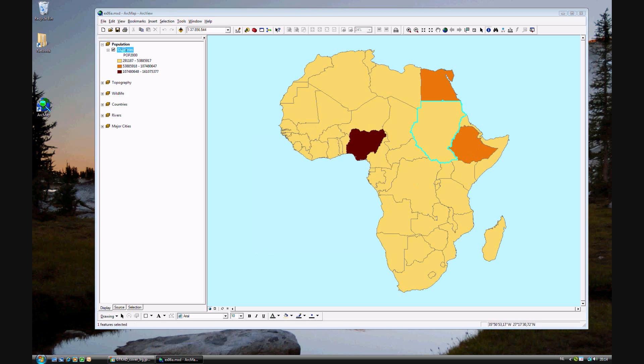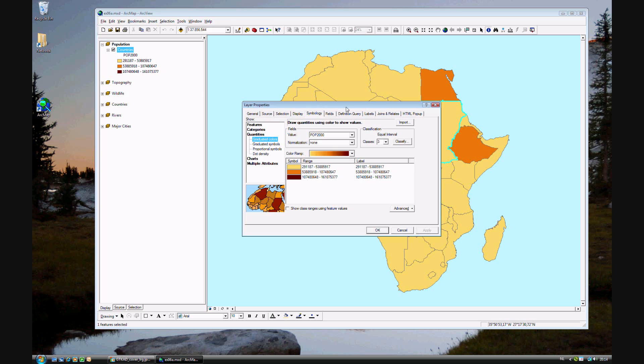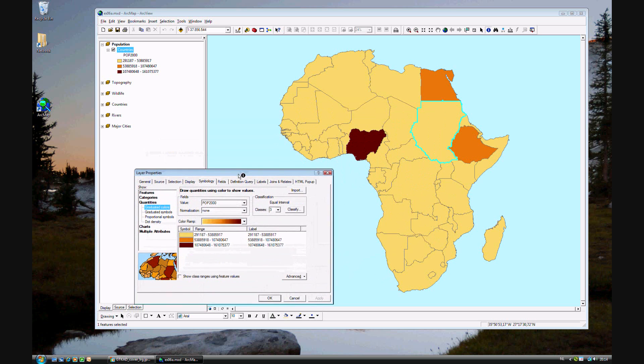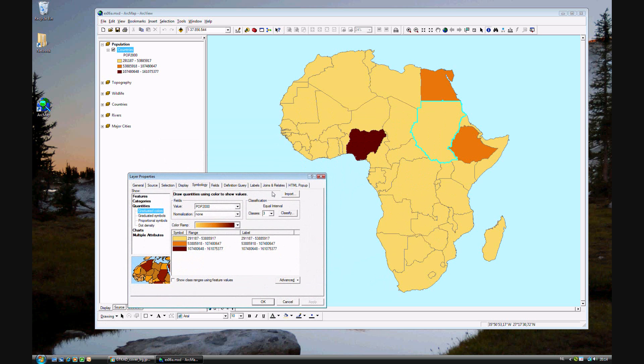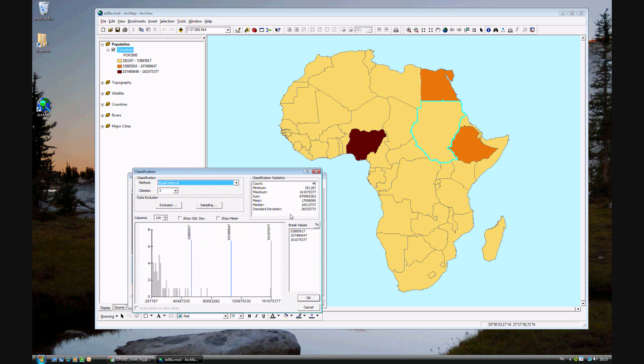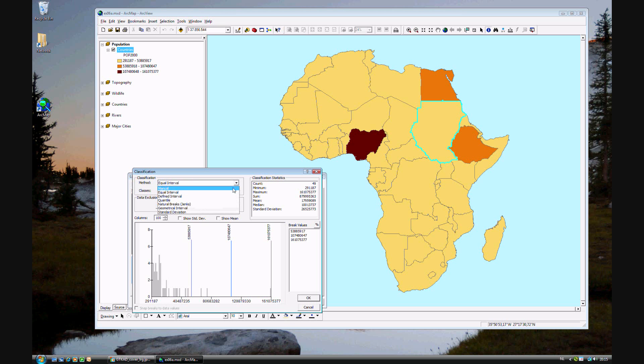That's not too satisfying. It's just one big yellow blob and no differentiation. So we'll want to play with those classifications again. As the book mentions, you can look at the quantile method. You can choose, instead of equal interval, quantile.